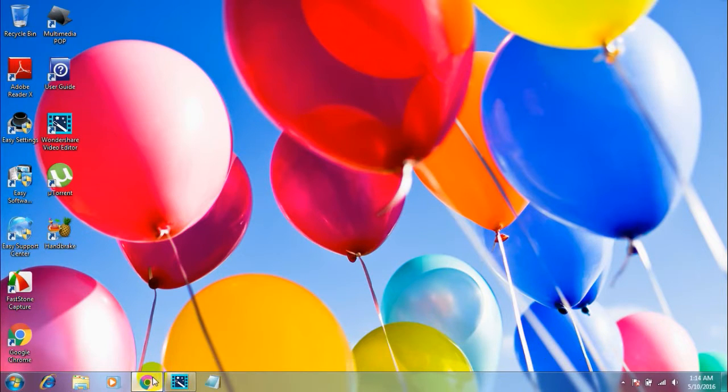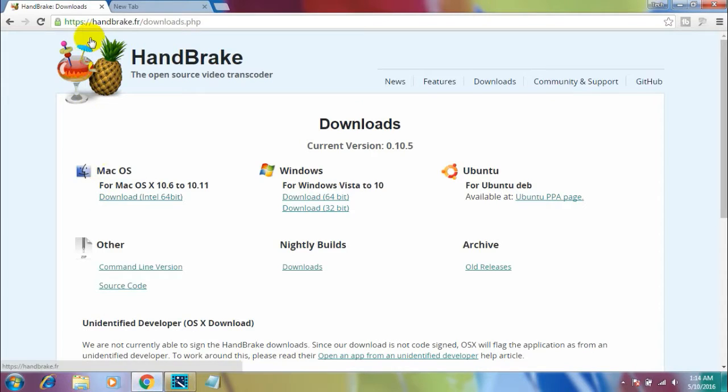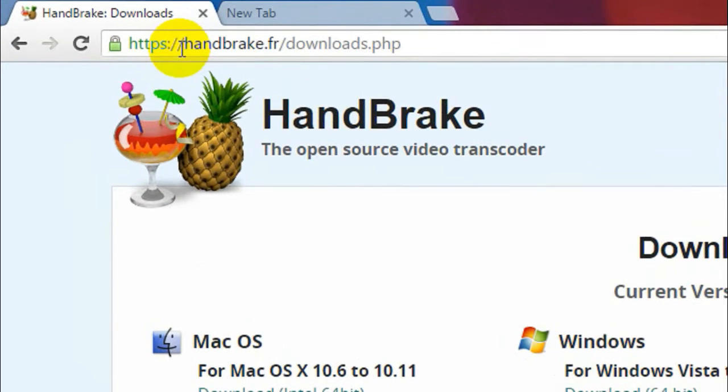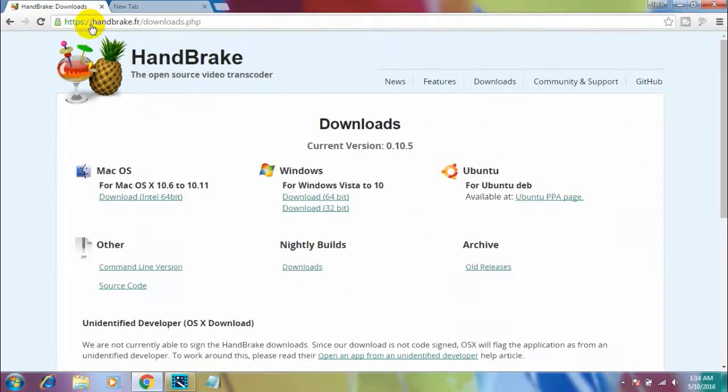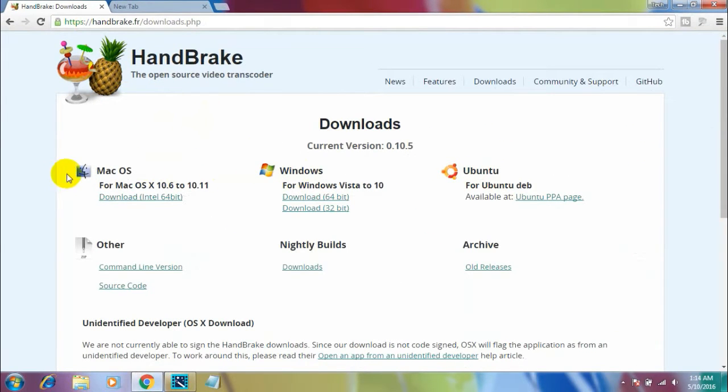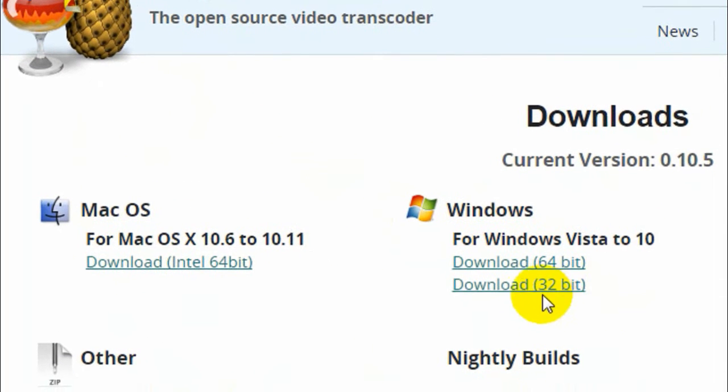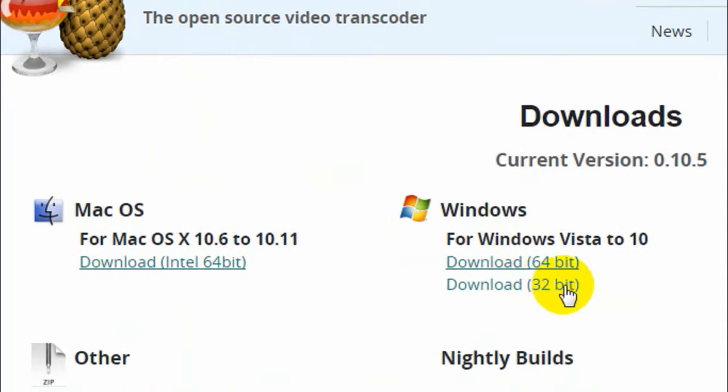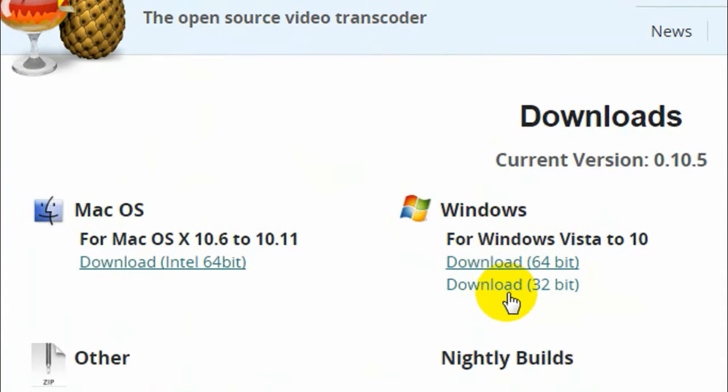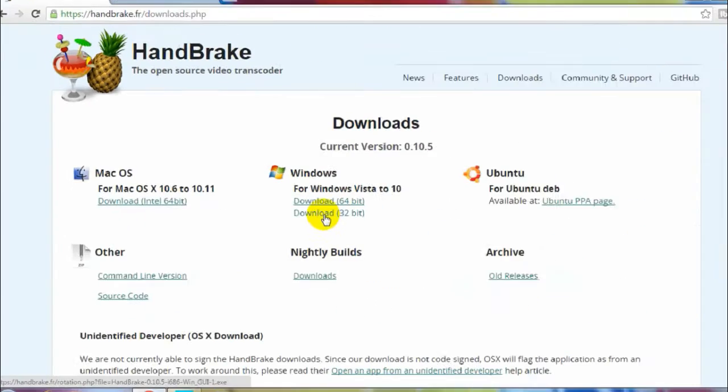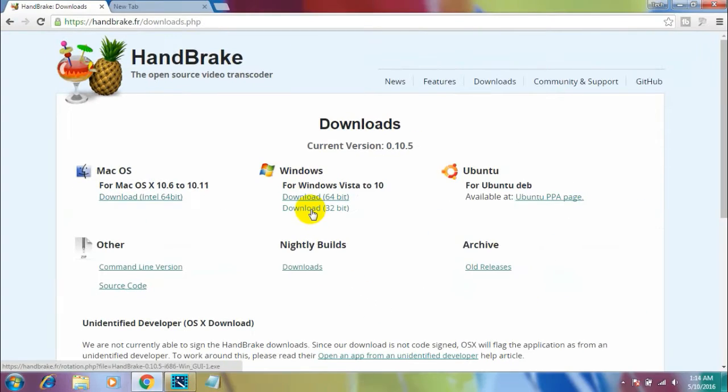First off you got to download the software. Here is the link to download the software: handbrake.fr/downloads.php, and I'll put this link in the description, so go check the description. Here you will see all the download links. Simply select your operating system and download. I'll be downloading the 32-bit version because my system is compatible with 32-bit.